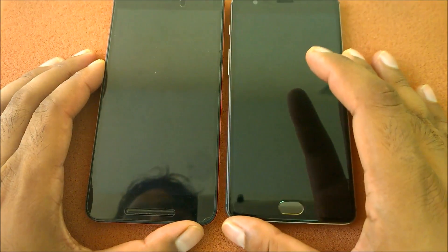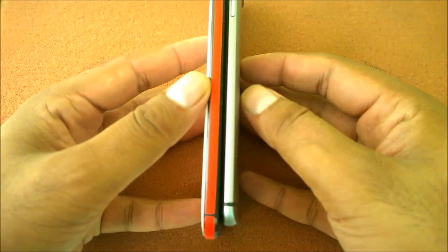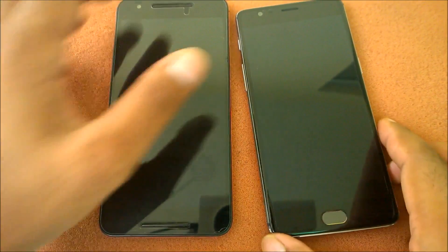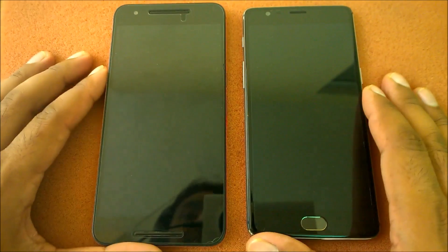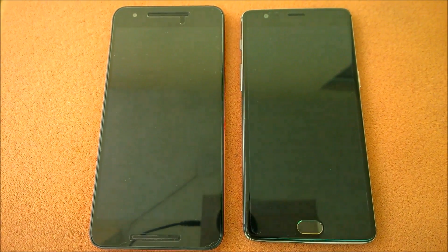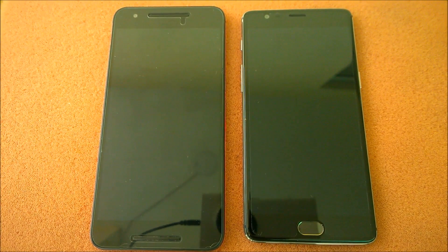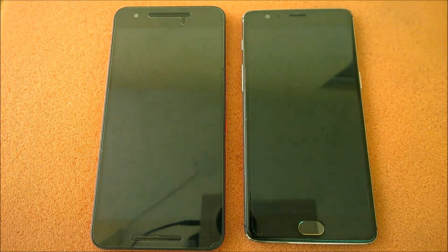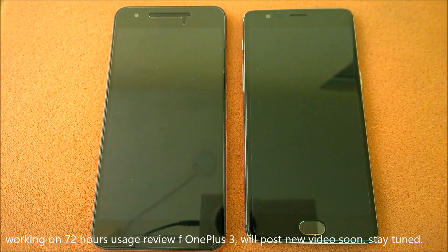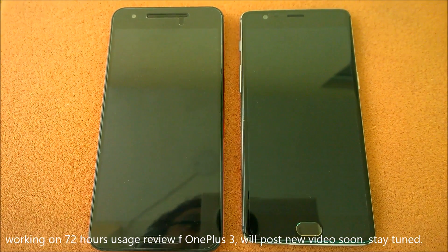The Nexus 6P is 5.7 inches and the OnePlus 3 is 5.5 inches — you can see the size difference. In terms of thickness and weight, the OnePlus 3 is very sleek. I started loving this device. When testing the camera, I found it has a very good camera — sometimes it even takes better pictures than the 6P. Make sure to watch the camera video.